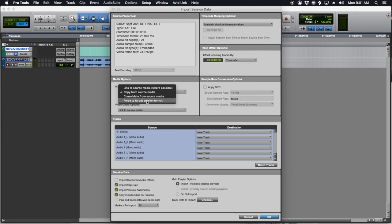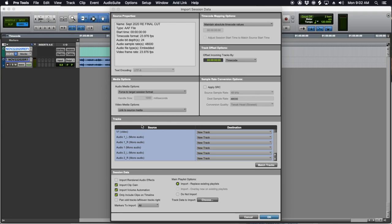Under audio media options, you want to do 'forced to target session format.' This will make more audio files because it copies them to your session audio files folder, but it gets everything out of that embedded AAF. It makes sure everything is 24/48 and it's a lot easier to move your session around then — you're not having to track down multiple files. Organization is really important, especially once you start working with other people. You can turn off the video track since you don't need that, and import the clip gain volume — only include clips on the timeline. These are all default settings.